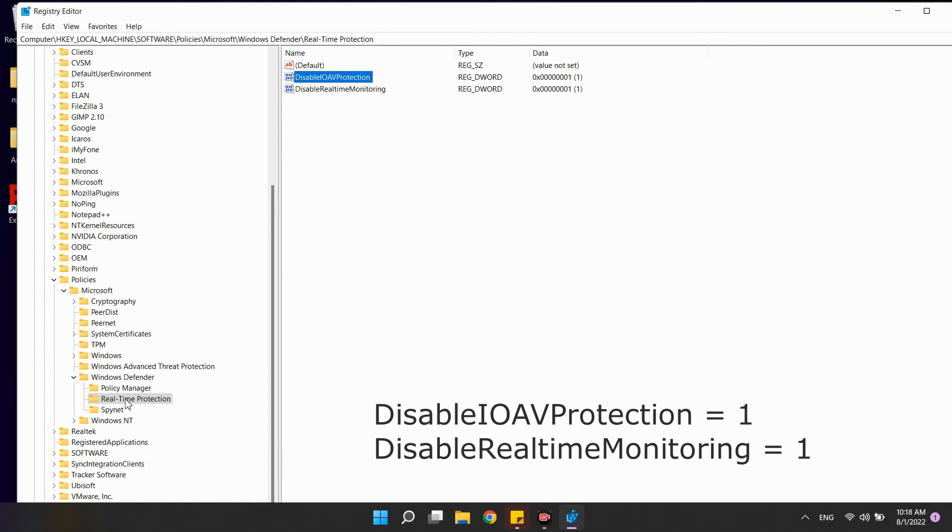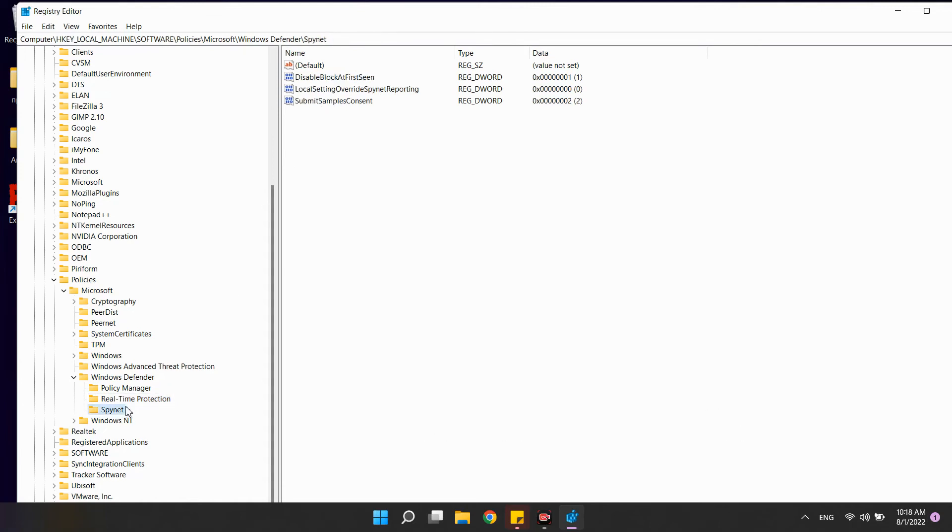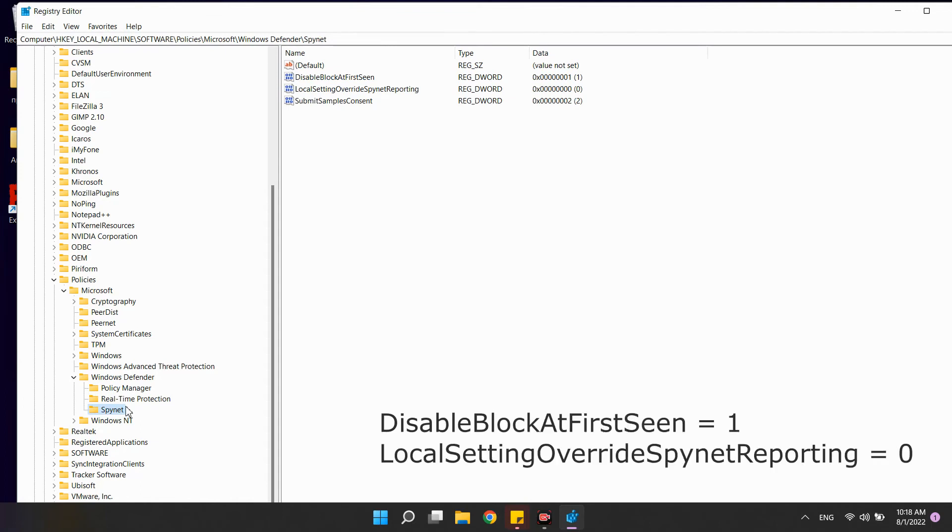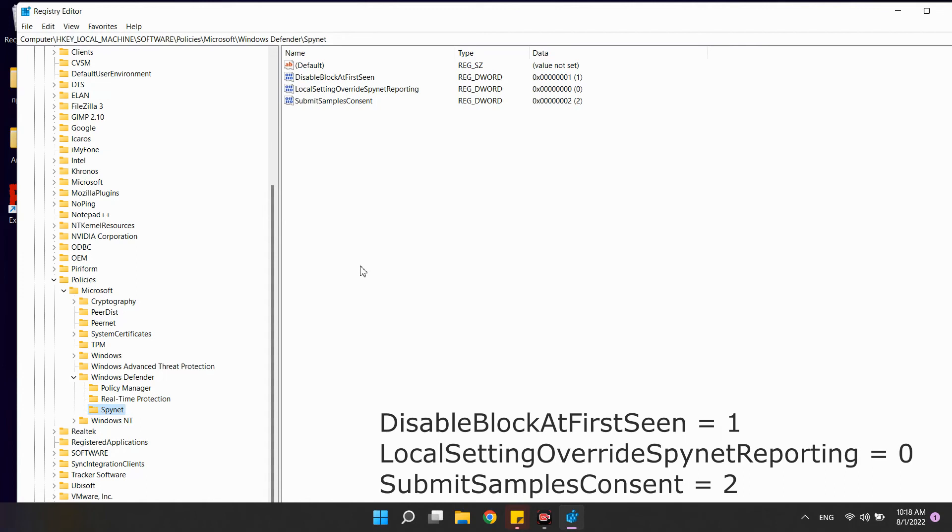After that, create another SPINET subsection. And in it the parameters disable block at first scene, value 1. Local setting overwrite SPINET reporting, value 0. Submit samples consent, value 2.